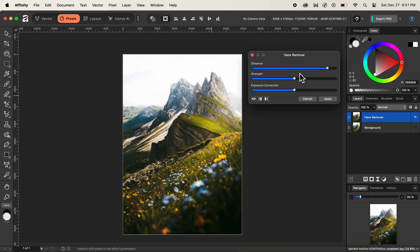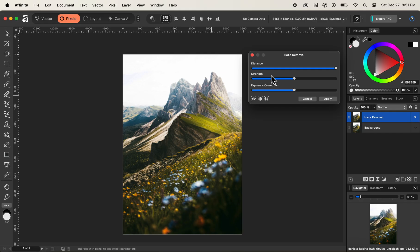We can change different settings as per our criteria and how much is needed for our image. The first option is Distance. I'll click on the distance slider and drag it all the way to the right to increase the value. The next option is Strength. Right now nothing is happening after adjusting the distance slider because we need to tweak the other sliders as well.